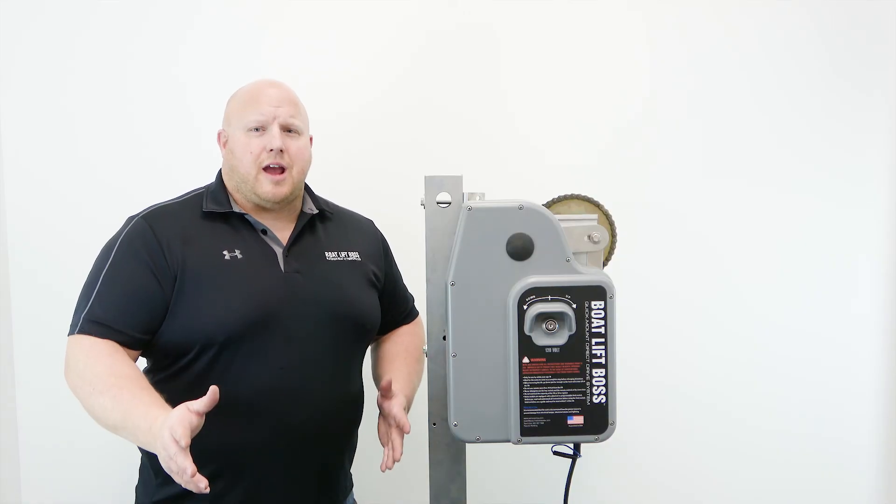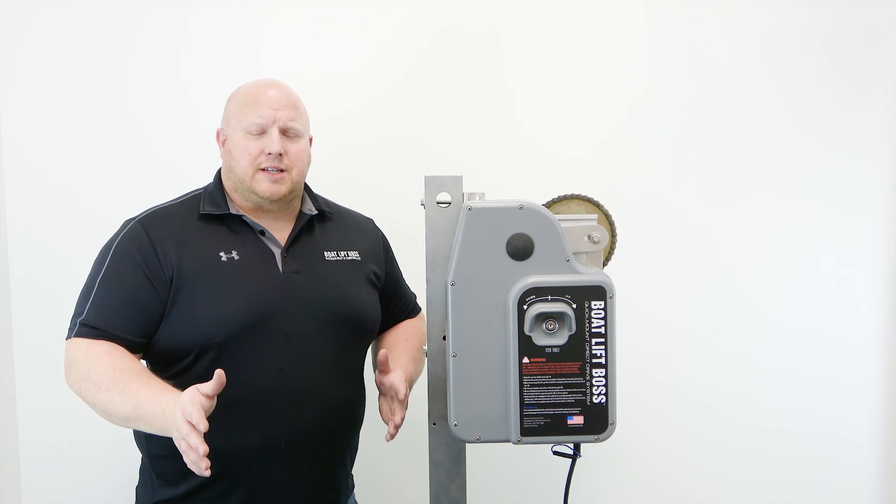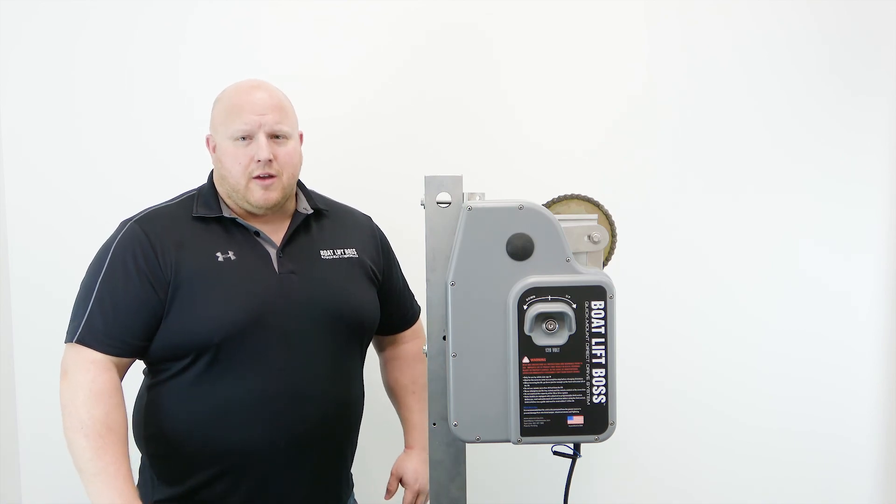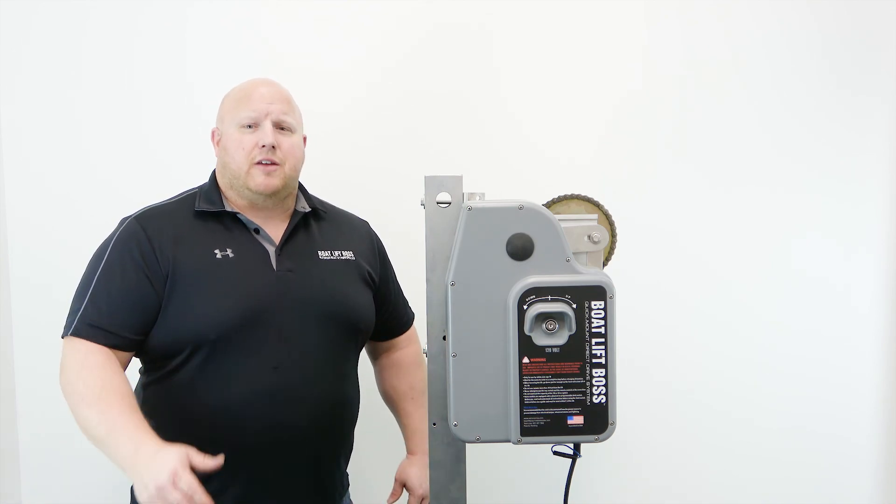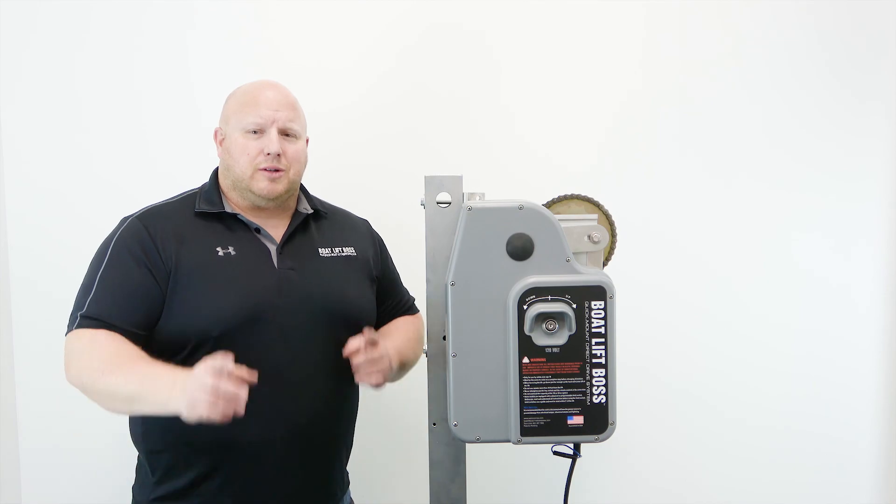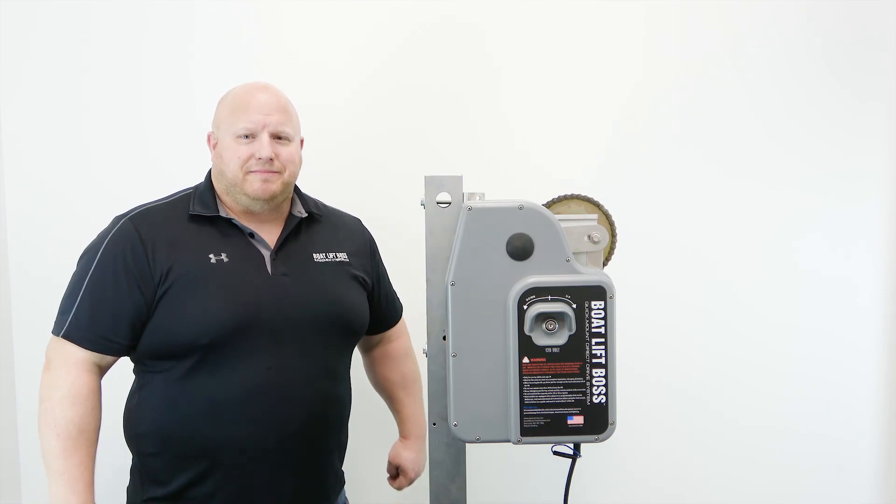So there you have it. We've just successfully installed our new Boat Lift Boss unit. From everyone here at Boat Lift Boss, we sincerely thank you for your business, and we'll see you on the water.